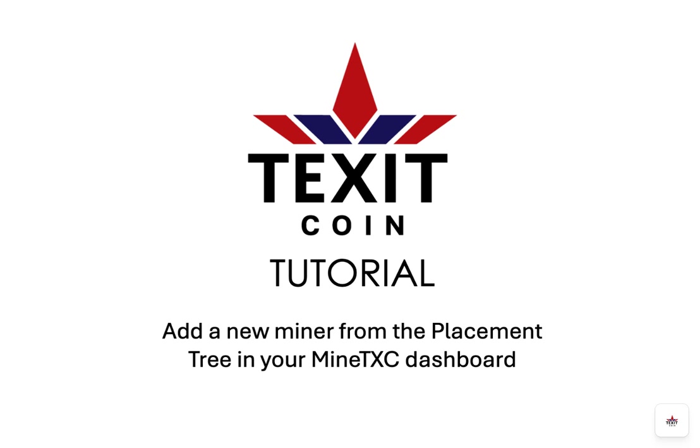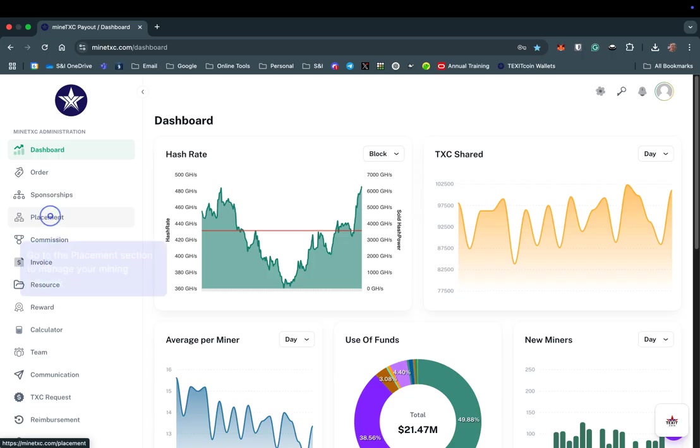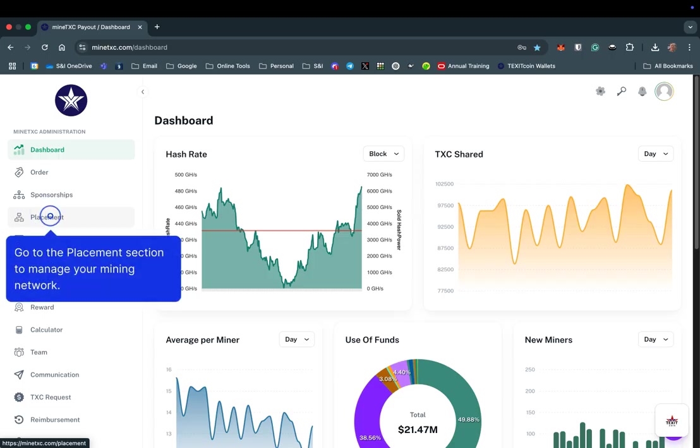This Texacoin tutorial will help you add a new miner from the placement tree in your MineTXC.com dashboard. After logging into your MineTXC.com dashboard, select Placement.